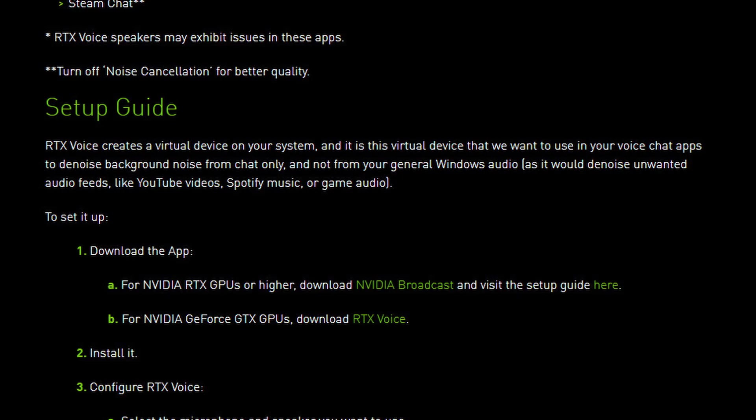But here of course I assume that if you are watching this video you have a GTX graphics card GPU. This means that you need the second one, B, for NVIDIA GeForce GTX GPUs, download RTX Voice. All right, so this is a standalone app just for RTX Voice. With the RTX, if you have an RTX, the RTX Voice is part of the broadcasting software.